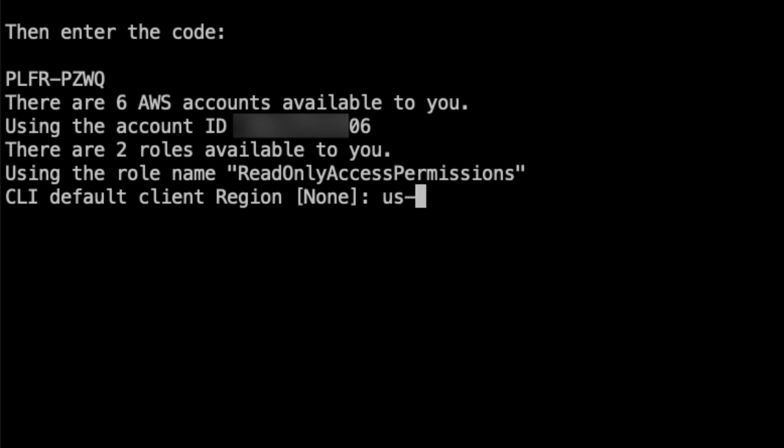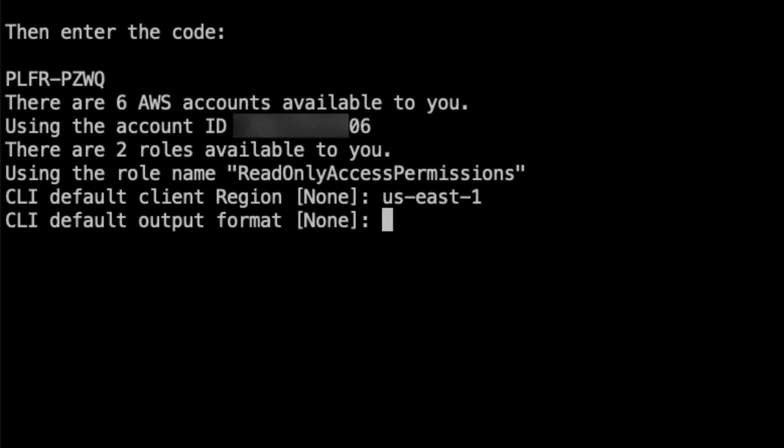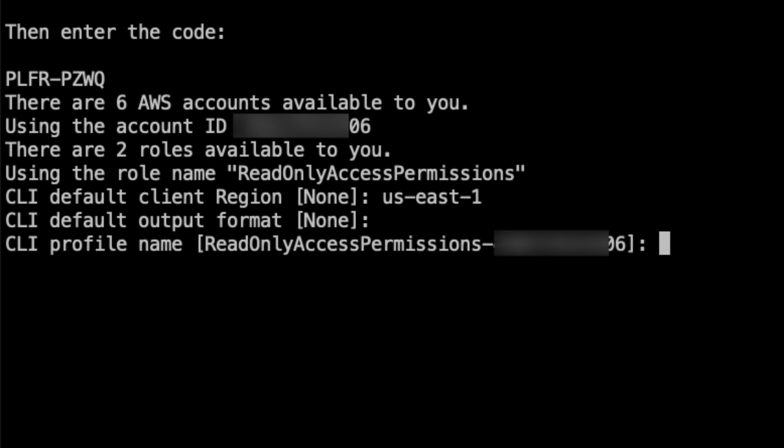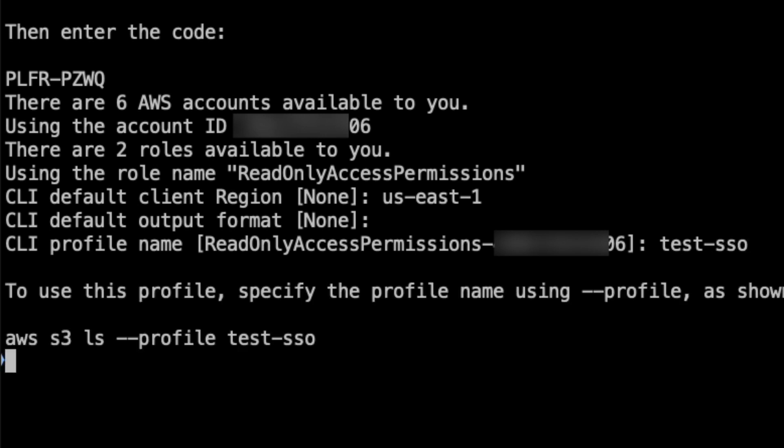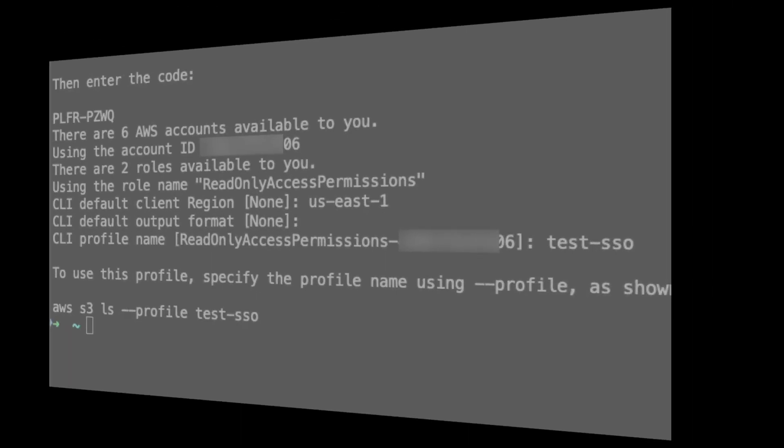Next we are required to specify the default AWS region. This is the region which is used by Boto3 calls or all your AWS CLI commands while using this role. We will let the default format to be none. We are going to save this profile by the name of test-sso, assuming test is the project that we are working on. This completes the operation of configuring AWS CLI to use SSO.